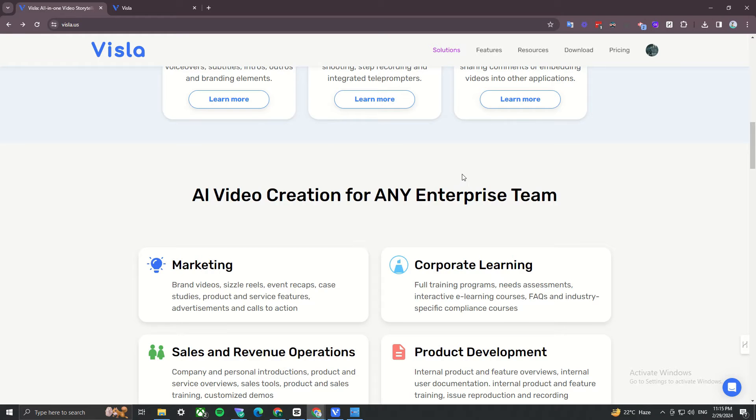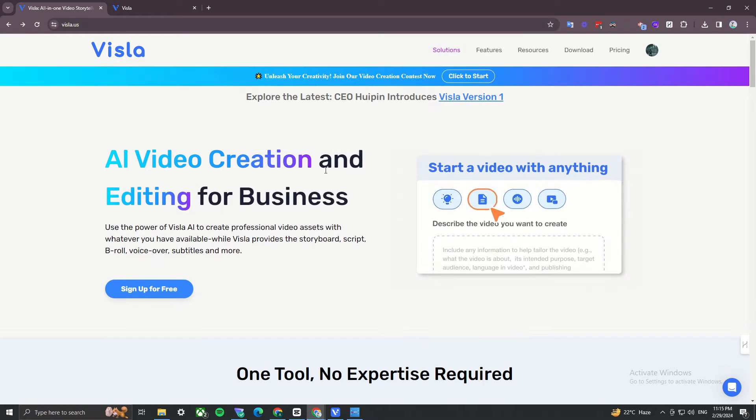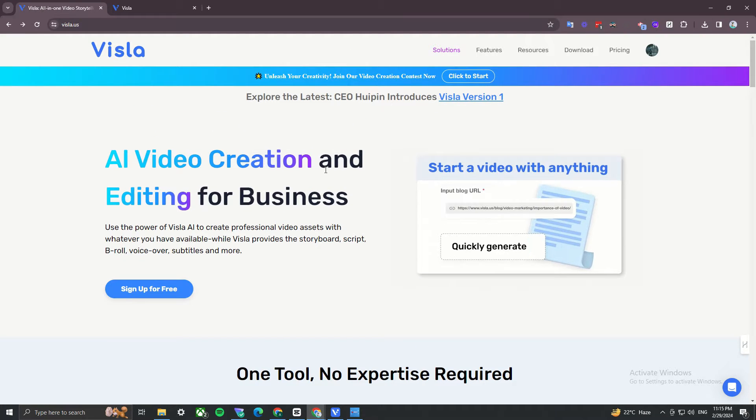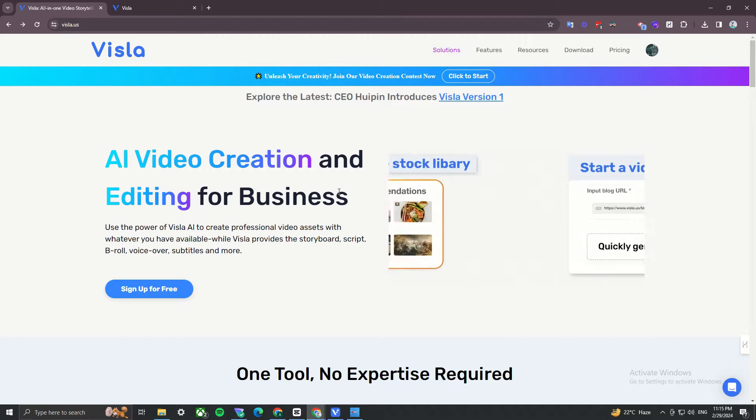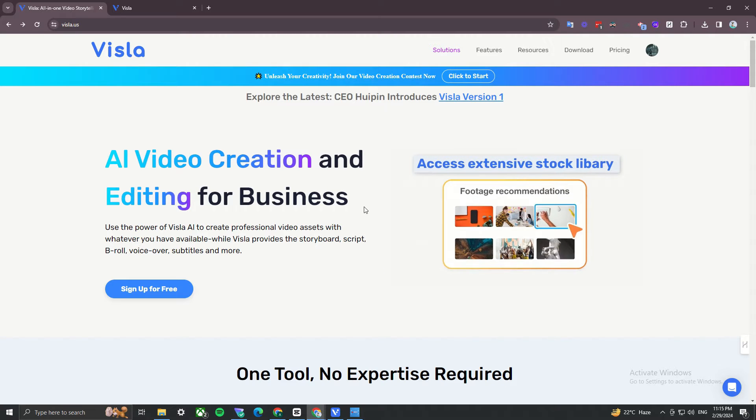Hello and welcome. I just recently came across this tool called Vizsla and this is really good. Let me just show you how it works.